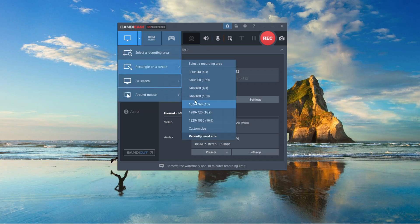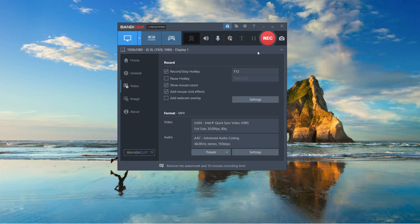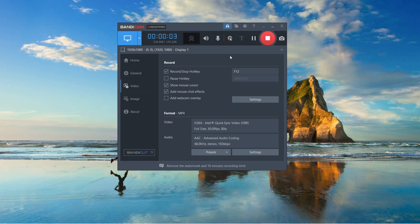So to record the PC screen, just click on this red record button and it will start to record your PC screen. And to stop the recording, just click on the stop button on the right corner.